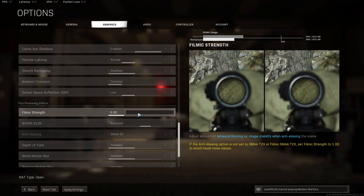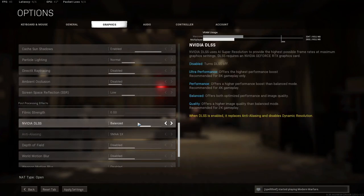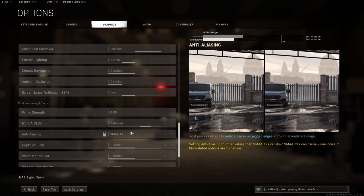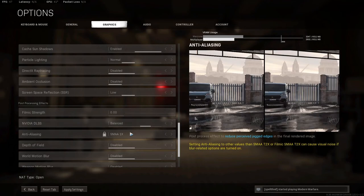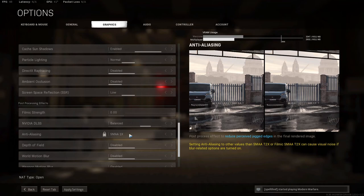Filmic Strength, you want on Zero. DLSS, unless you have a 2K, 4K, or an 8K monitor, you want this on Balanced, and that'll be the best setting for you. Your Anti-Aliasing, you want on SMAA 1X, so this will make things look more jagged, but it also helps the objects stick out more. And yeah, they look more jagged, but for the frames, it doesn't make that much of a difference. You can still tell what the items are far away.